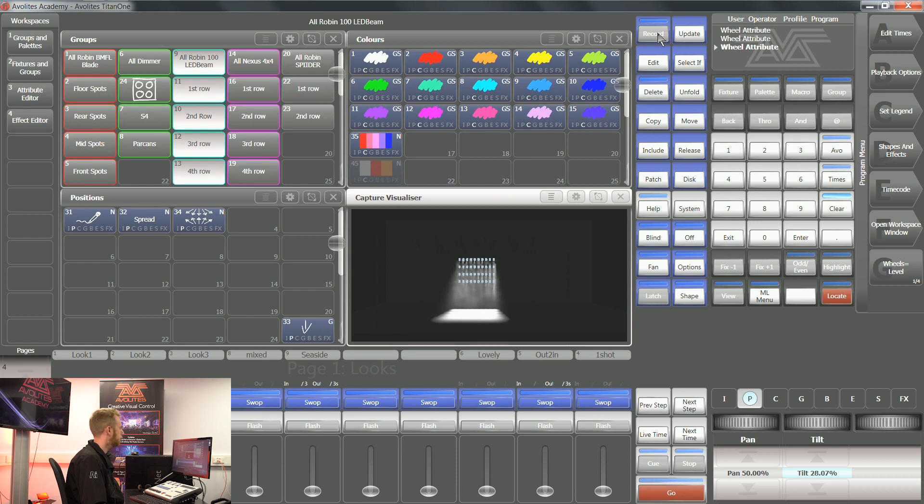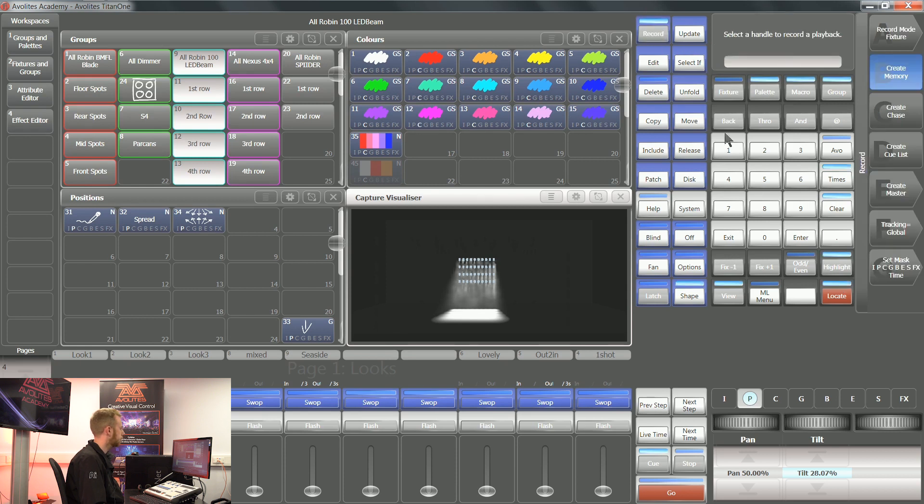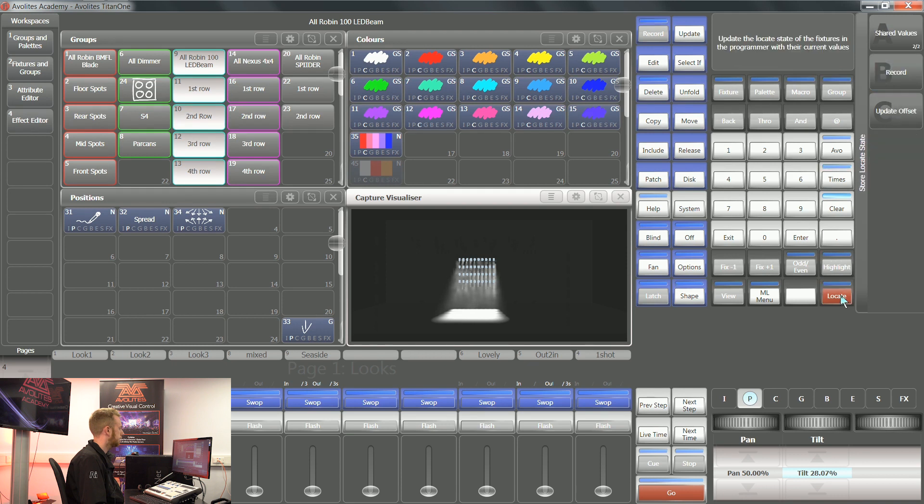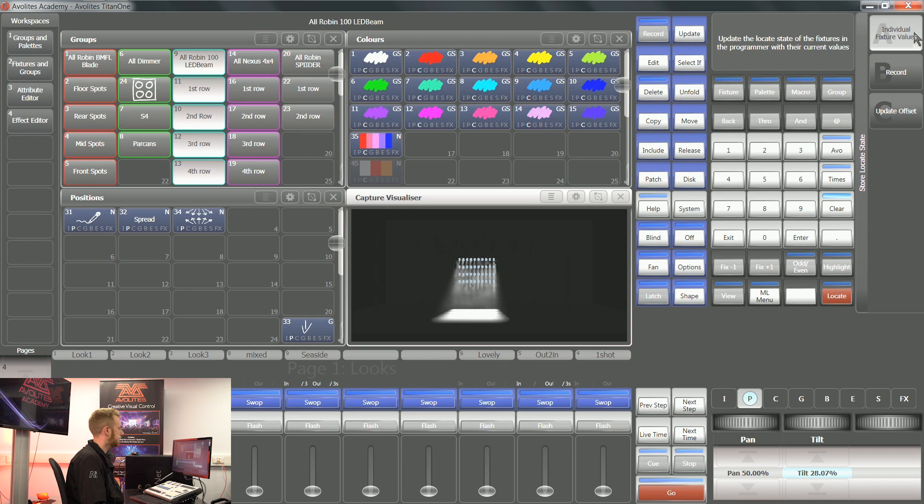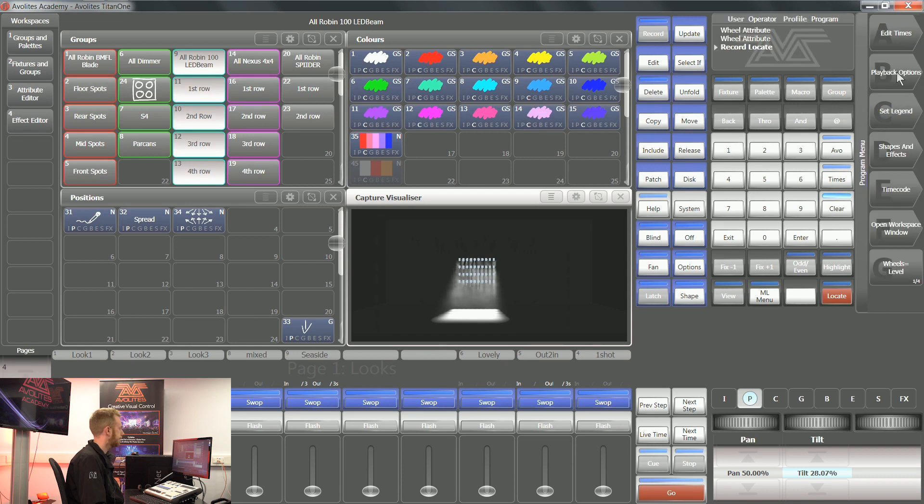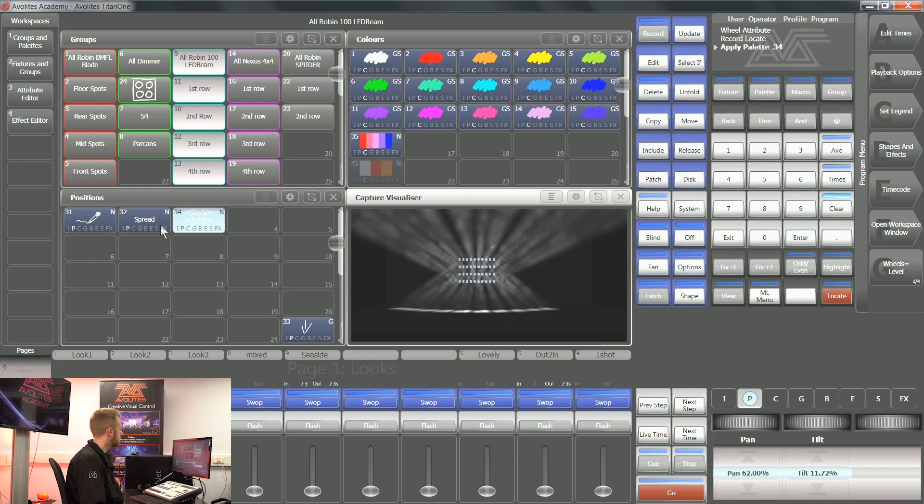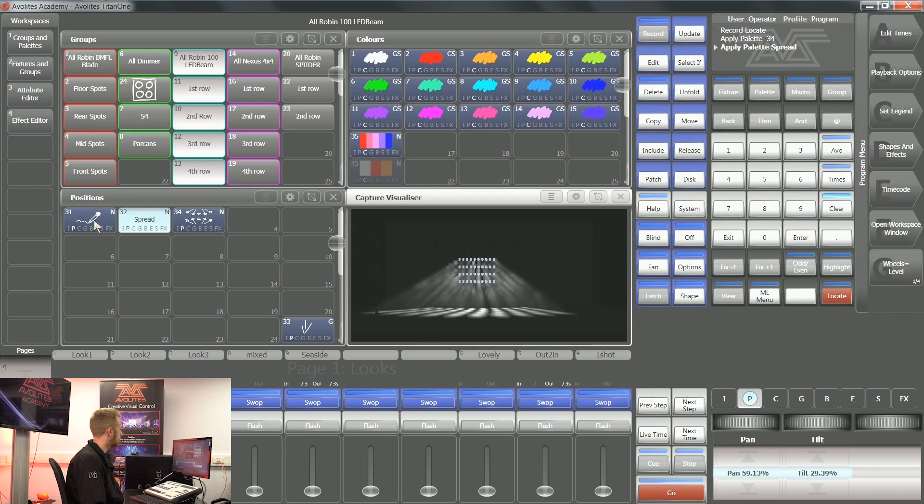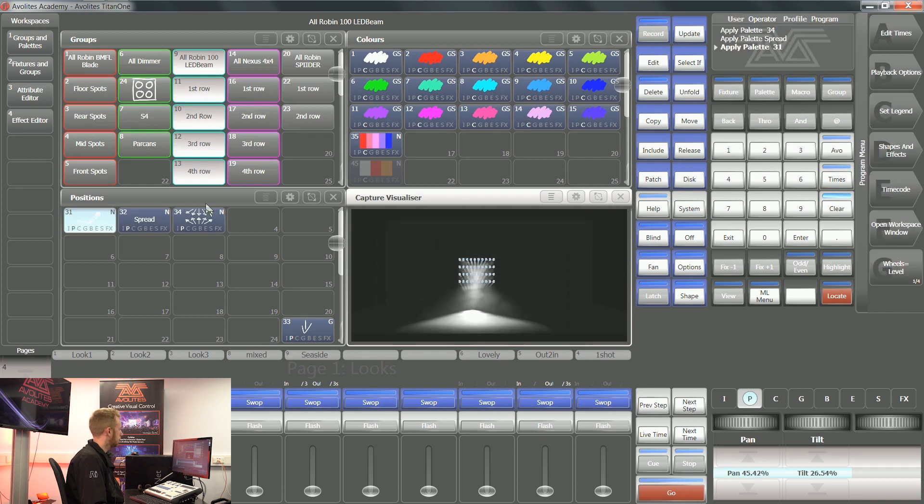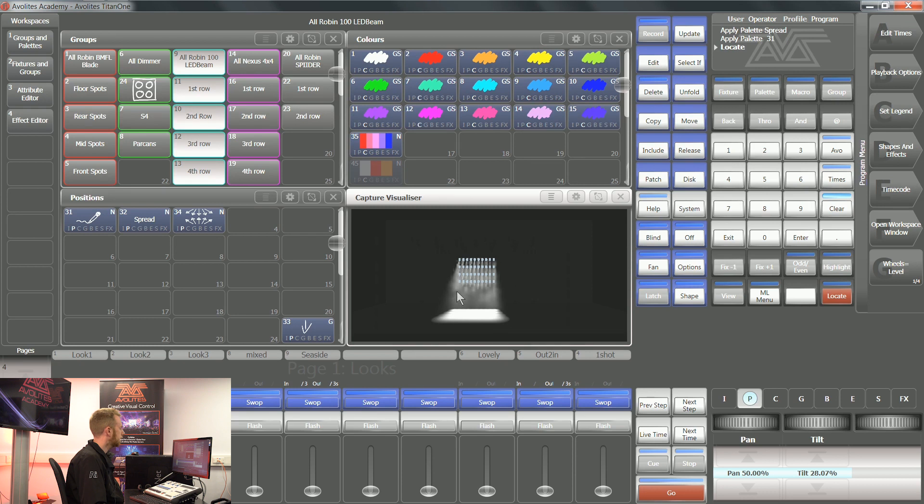If I press record and then tap the locate button, then I've got the options of individual fixture values or shared values, and I press record on soft key B. Now whatever these fixtures are up to, when I press locate, they're going to locate straight to that position.